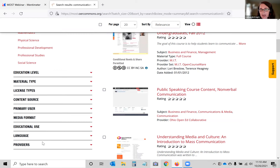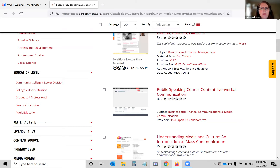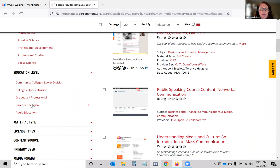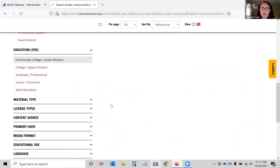I want to point out that there are career and technical resources available — a lot of people don't realize there are OERs beyond just your usual two- or four-year degree resources. I'm interested in community college lower division, so I'll select that to bring my results down further. Then there are material types — most people starting to look for OERs are looking for textbooks, but there are open educational resources for many different types of things: lectures, assignments, teaching and learning strategies, textbooks, activity labs. Some are all connected if it's a full course.